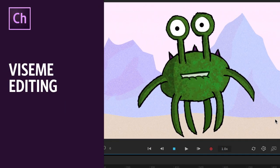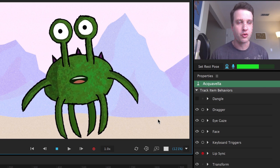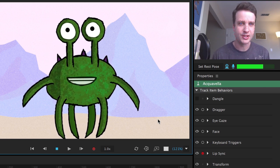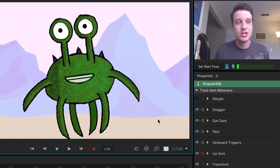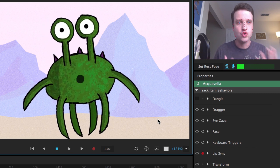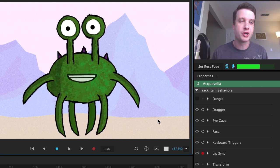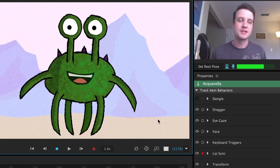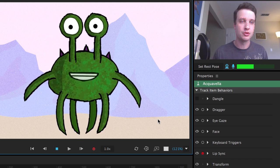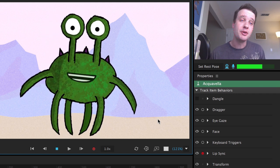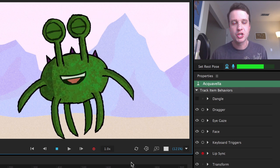This is one you guys have been asking for for a while — lip sync viseme editing for recorded performances with your characters. By default, Character Animator is listening to your voice and trying to match the sounds you're saying with a mouth shape you've provided in your Photoshop or Illustrator file. But sometimes mistakes happen or you want to change something for a stylistic reason, and now you have the ability to edit and fine-tune those for precise lip sync on every frame.